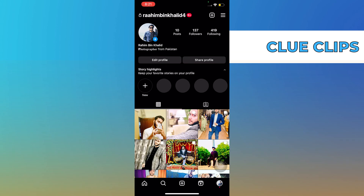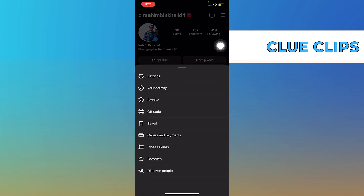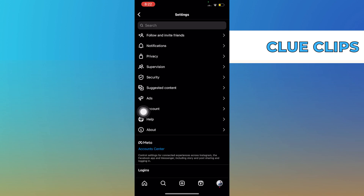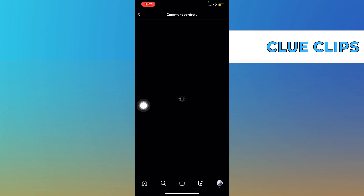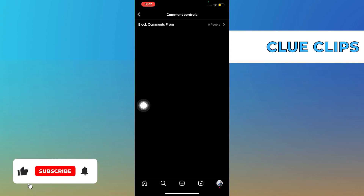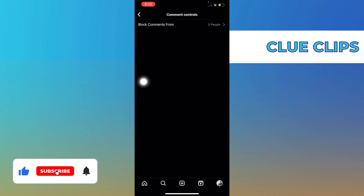Now tap on the three horizontal lines on your top right. Go to Settings, then tap to open Privacy. Then you need to select Comments. Here you can block comments from whoever you want.